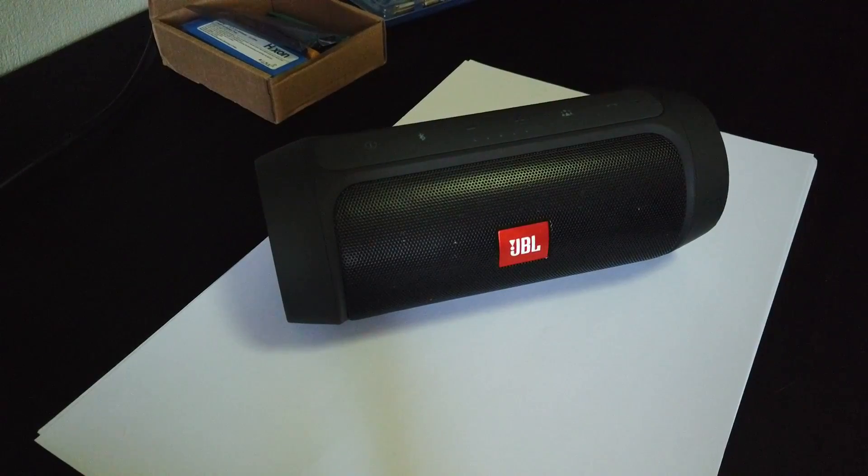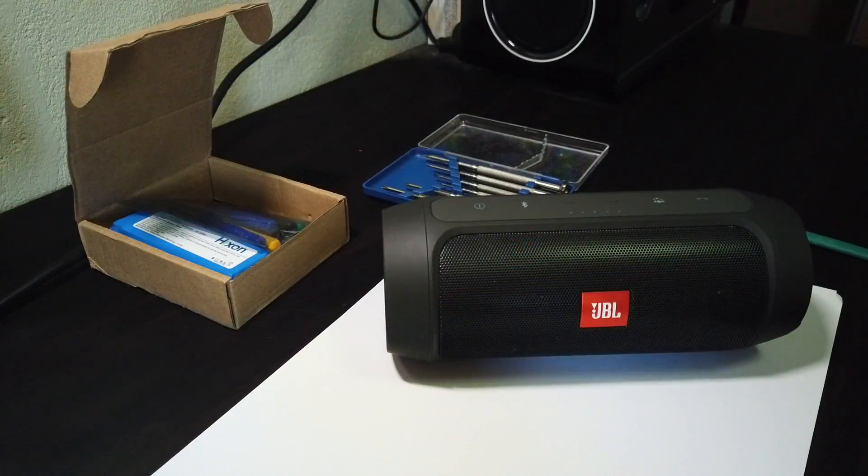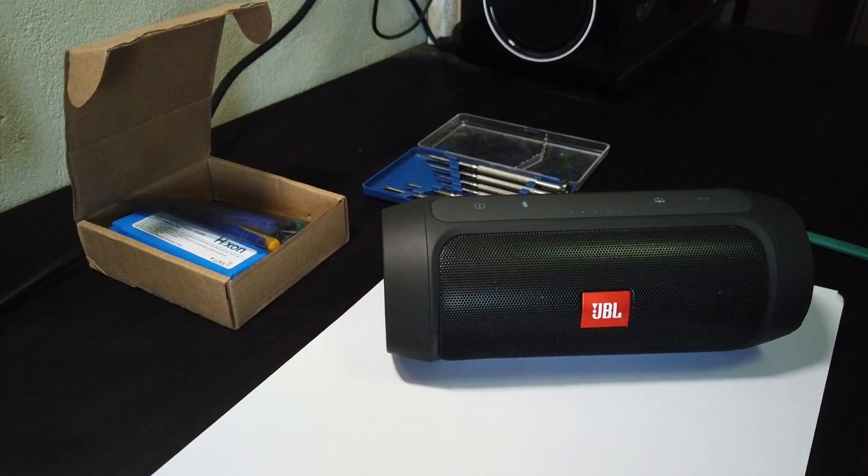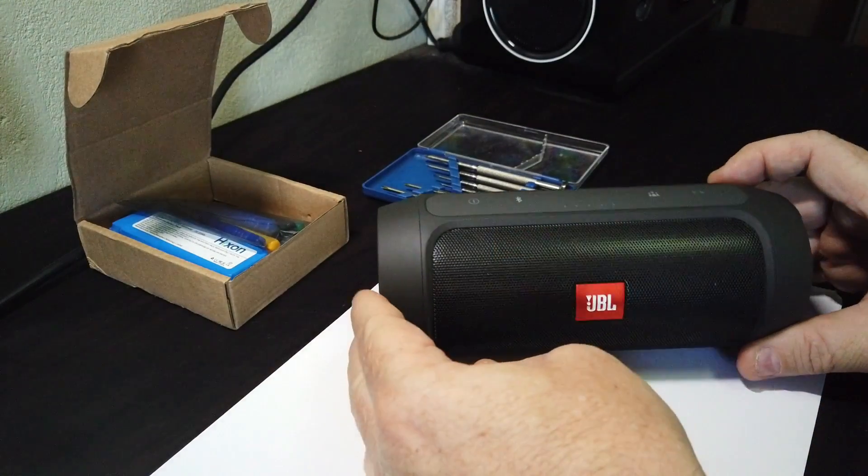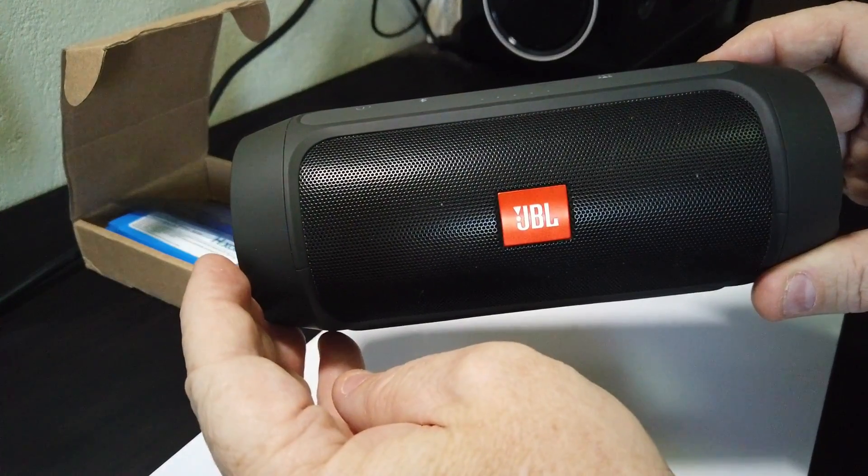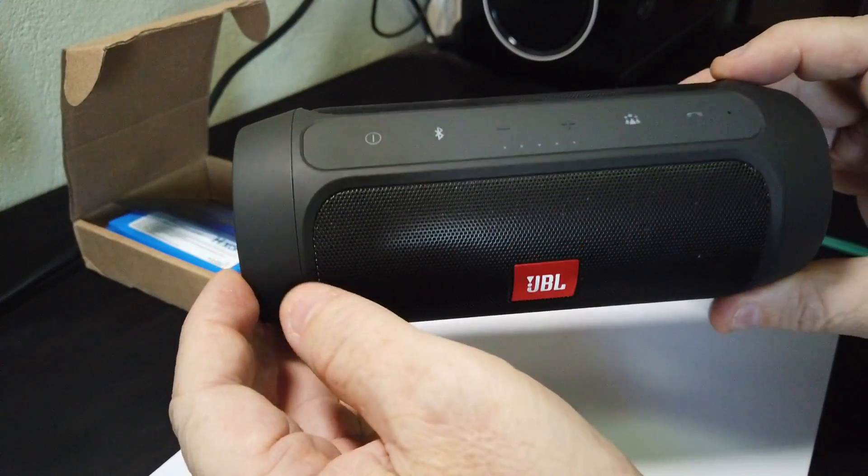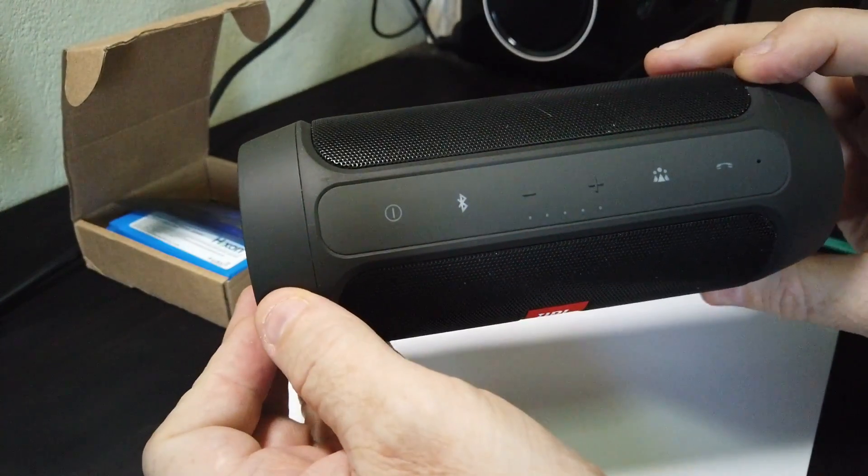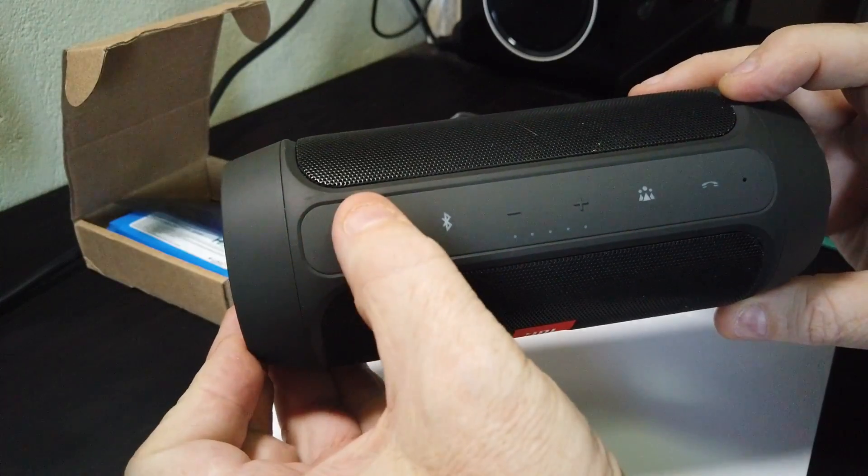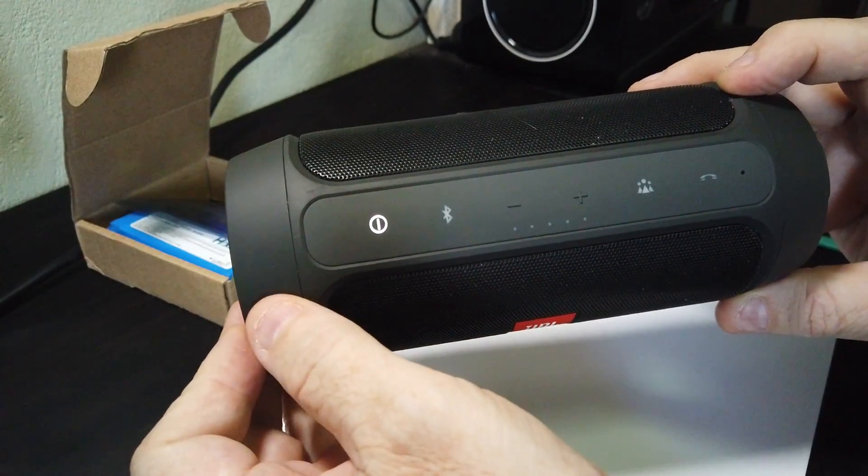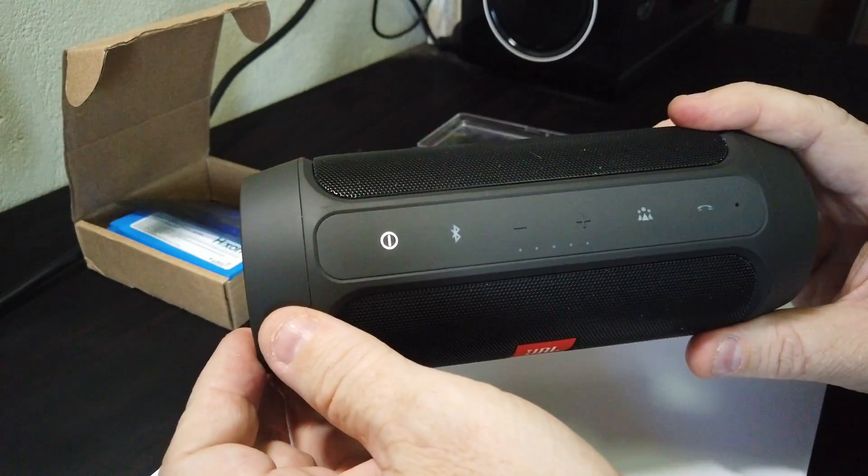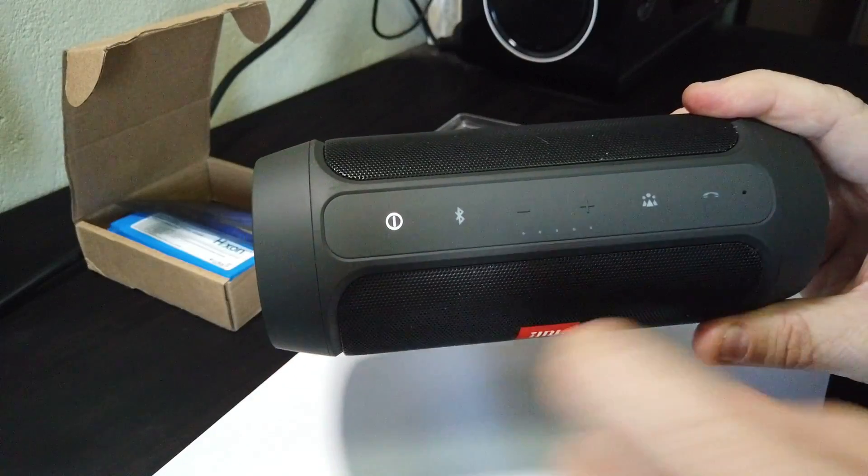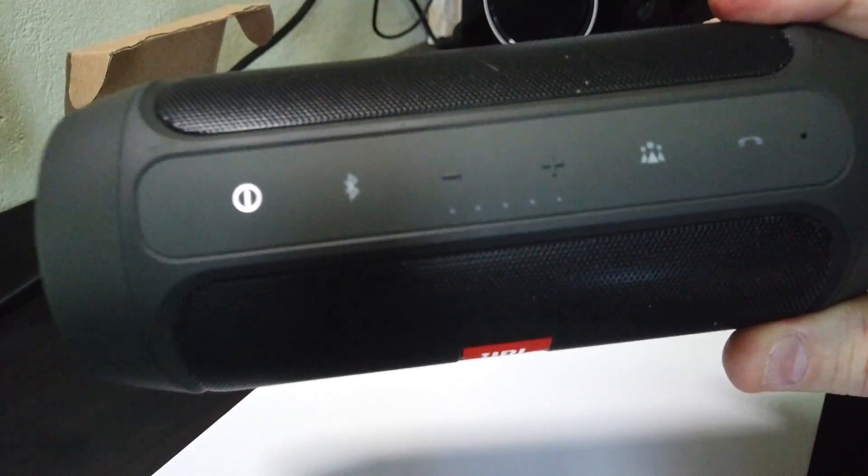So first off, make sure it is a real JBL. You see with mine when I turned it on, it had a little red light. No matter what I did to charge it, suddenly it was no longer going to hold a charge. The white light wasn't coming on.